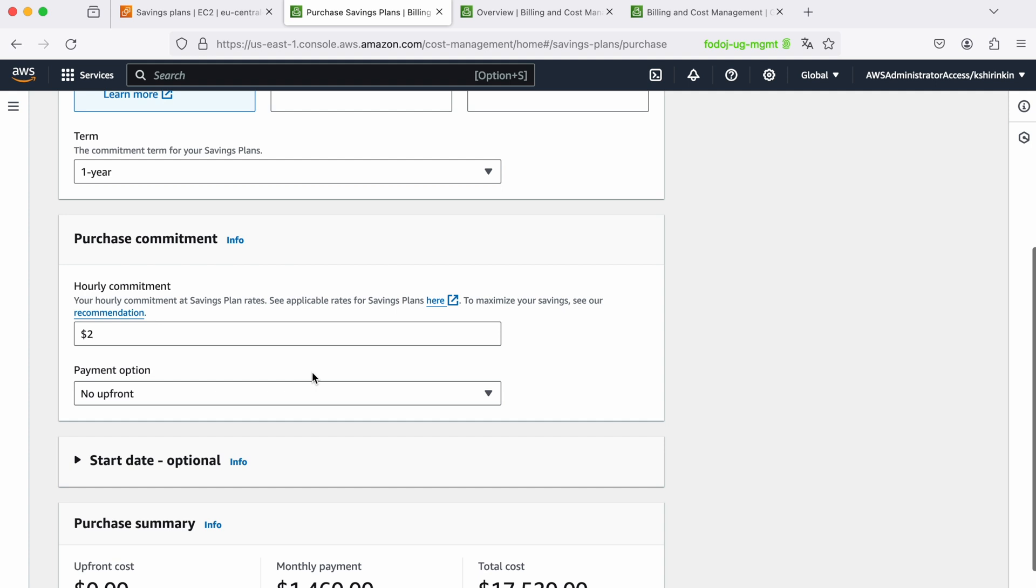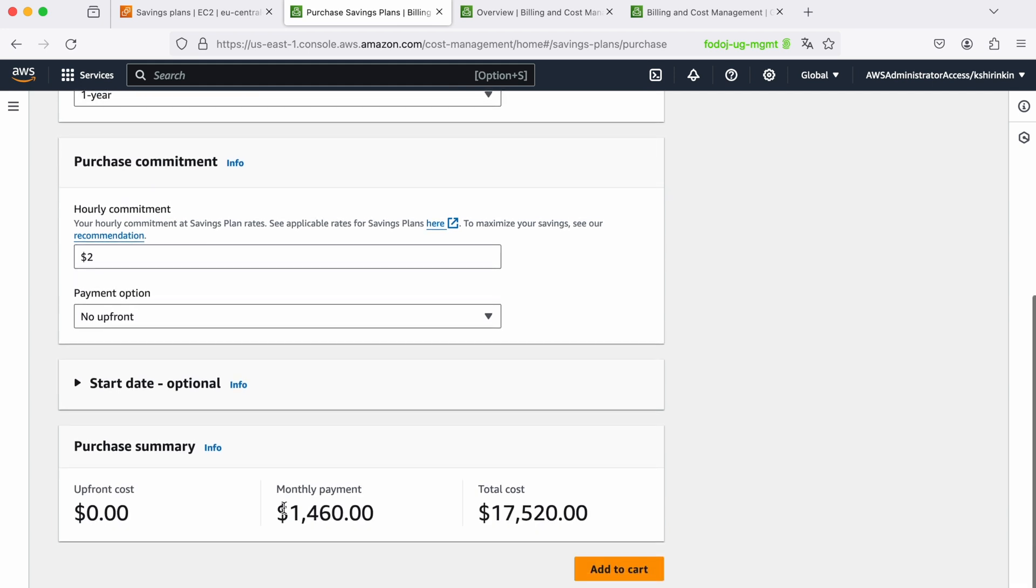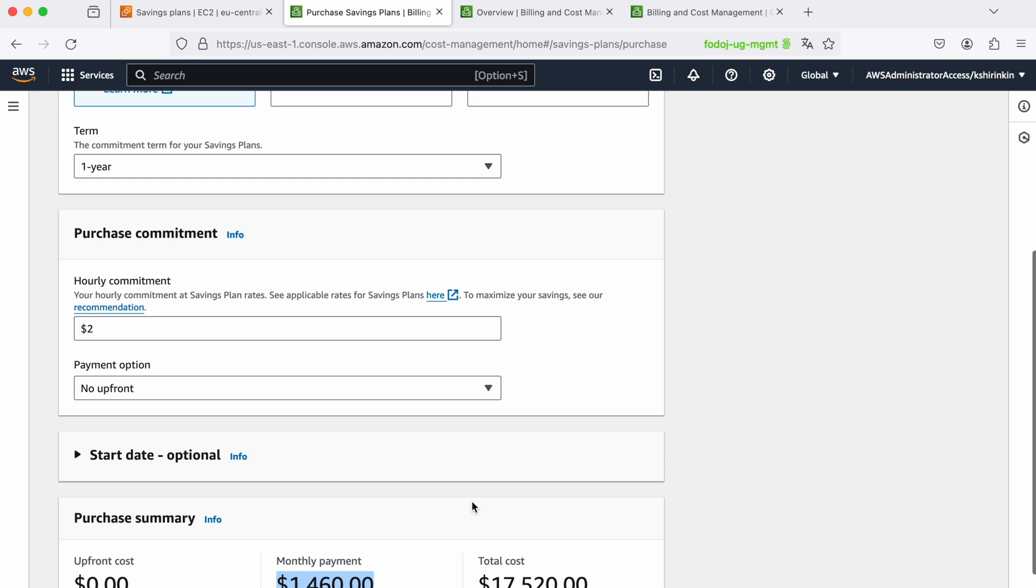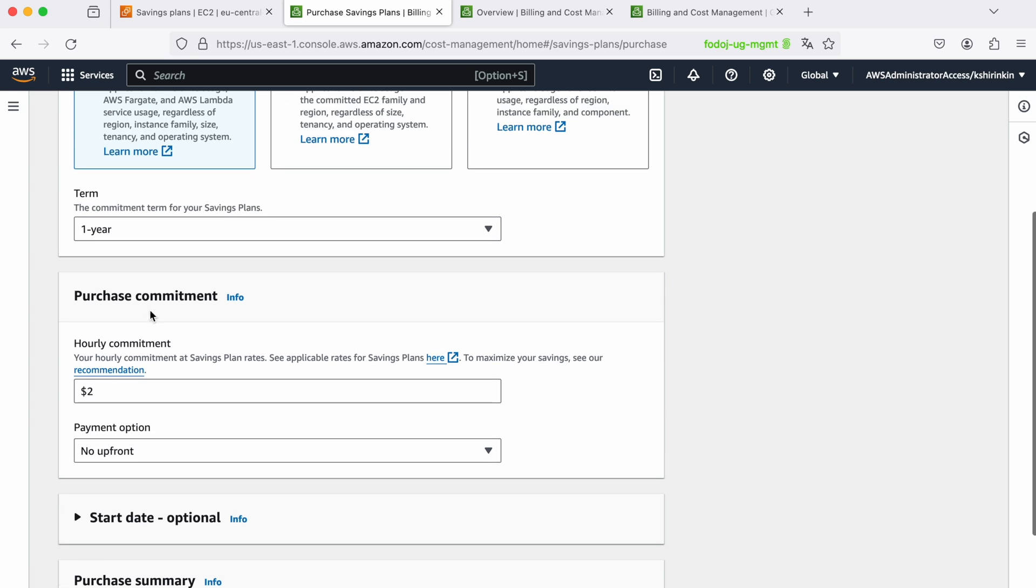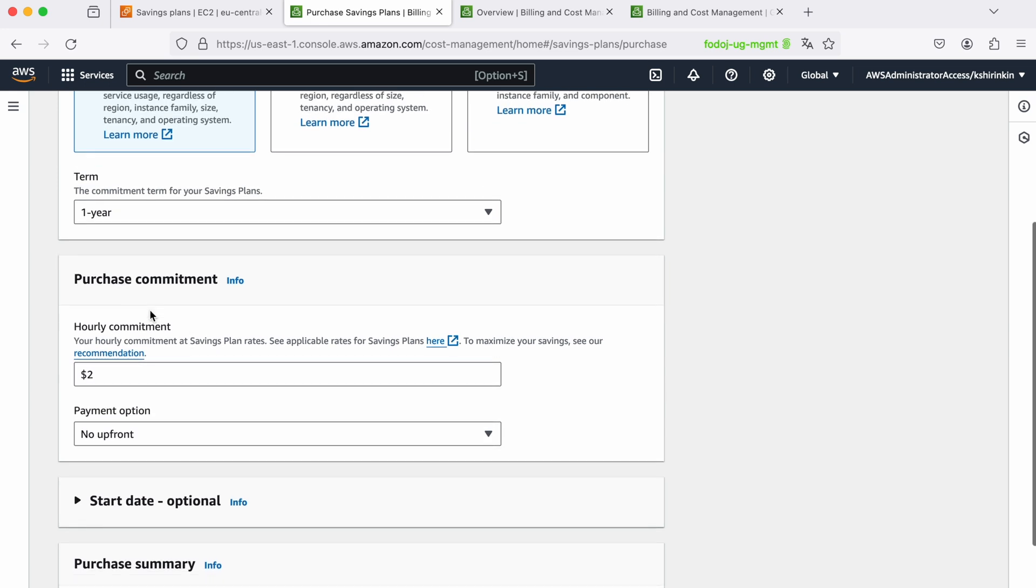I don't need to think about which instance family, which instance type, upfront, convertible, standard. I just say I'm ready to pay $1,500 per month or $17,500 per year on my compute staff, and then I let AWS figure out the best discount for me. On average it's probably between 20 and 30 percent cheaper for the option of one year no upfront commitment.